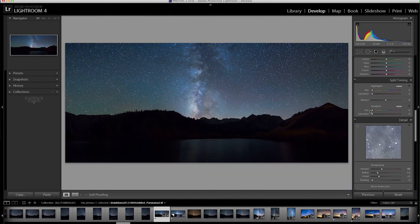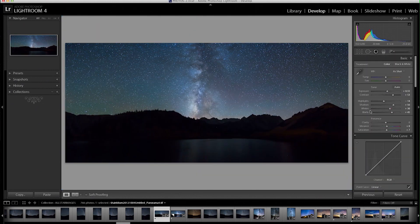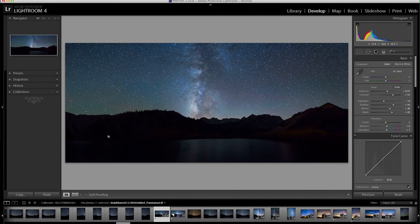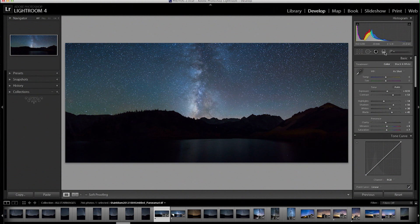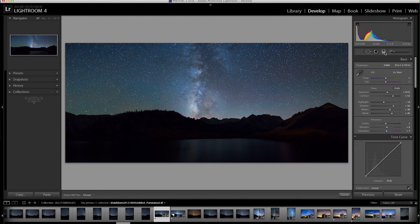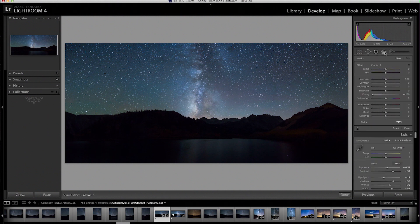So we've made our big global edit. Now it's time to start getting a little bit more detailed. We're going to use the brush tool which is up here. We're going to use the gradient tool as well. I'm going to start off with the gradient tool.